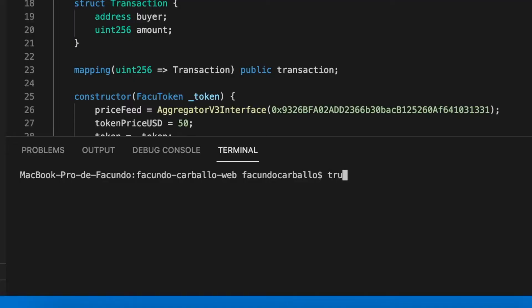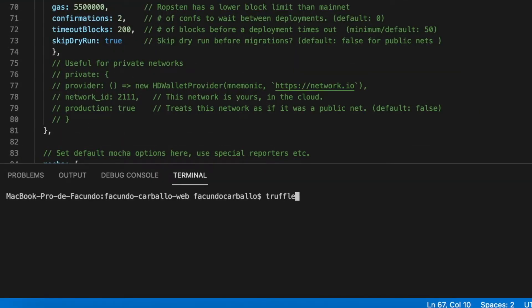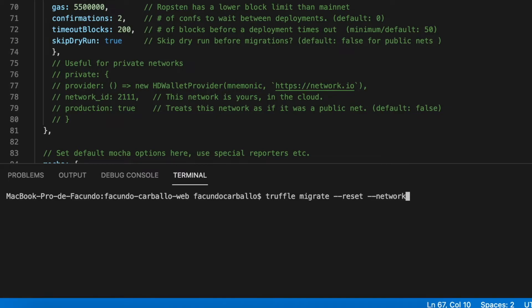We have to compile our smart contract using the command Truffle compile. Then we will have to deploy our smart contract to the blockchain. Since I am using the Kovan testnet, I have to use this command. But if you use another testnet instead of Kovan, you have to put the name of the testnet that you will use.